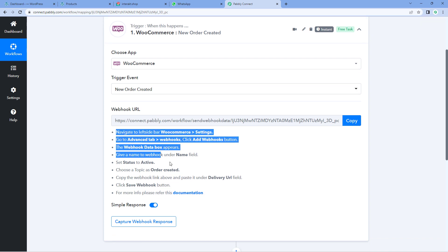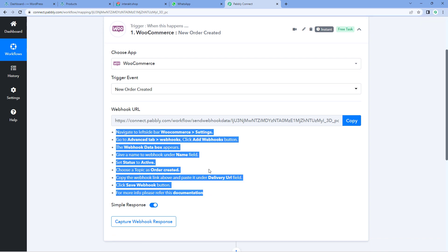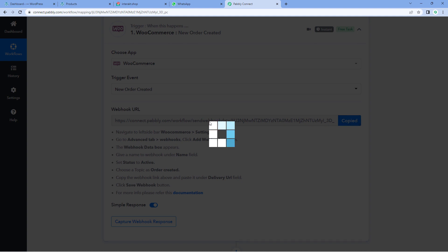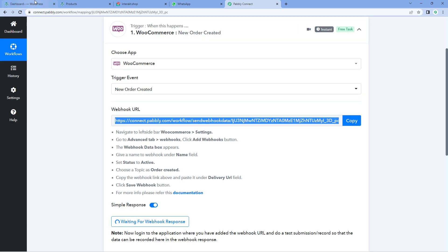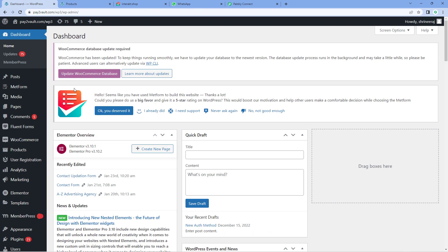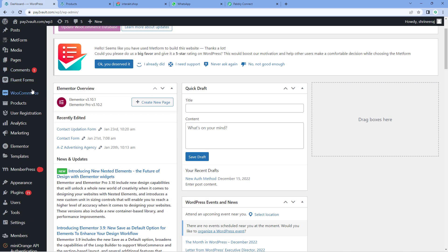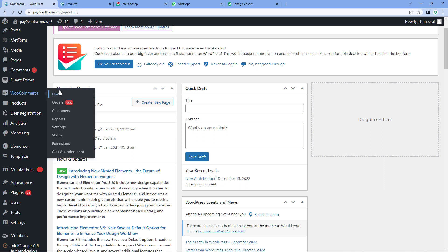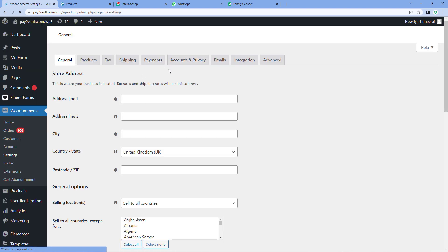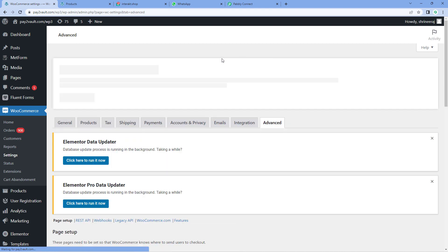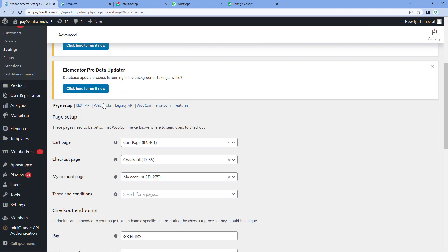After selecting our trigger event, Pabbly Connect gives us a webhook URL. Using this webhook URL, we are going to connect our WooCommerce store with Pabbly Connect. Just follow the help text given below, copy this webhook URL, and go to your WordPress site. On my WordPress site, I have installed the WooCommerce plugin. Go to the WooCommerce Settings option, then click on Advanced, and after reaching the Advanced page, click on the Webhooks option.